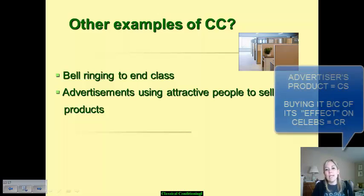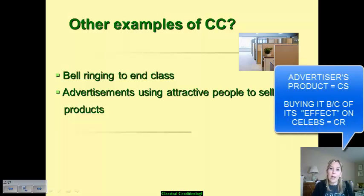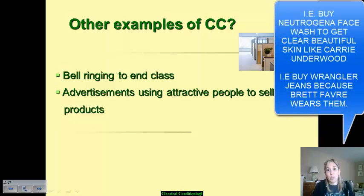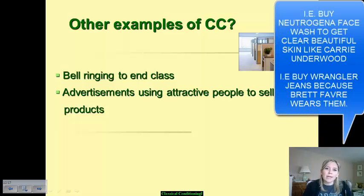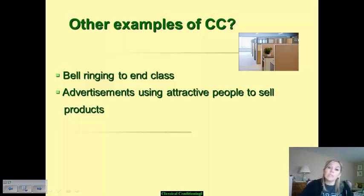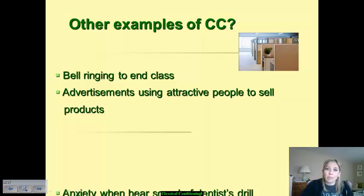Advertisements that use attractive people to sell products are trying to develop a level of association between that person and the product they're trying to hawk. So you will develop a classically conditioned association and reaction of going and buying that product purely because that person is involved in that product placement.